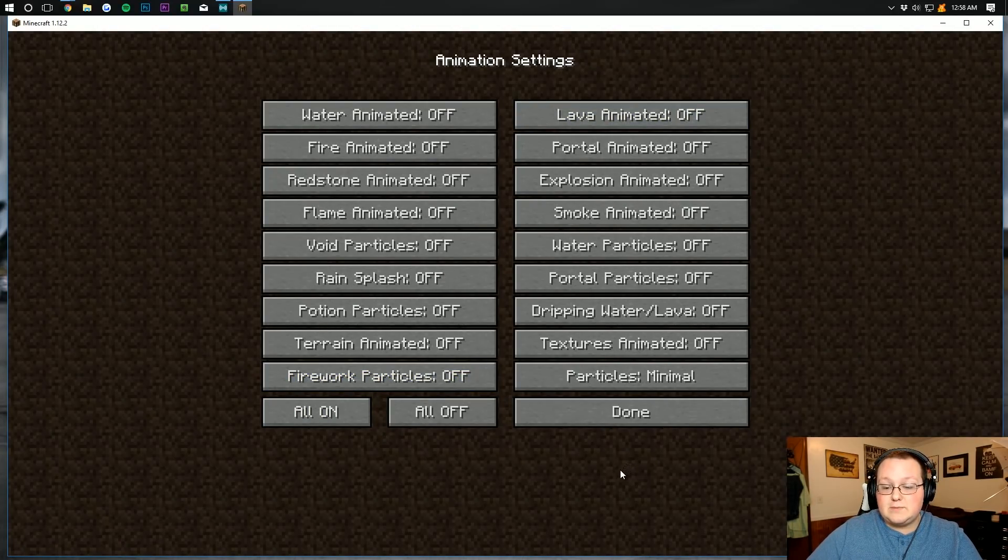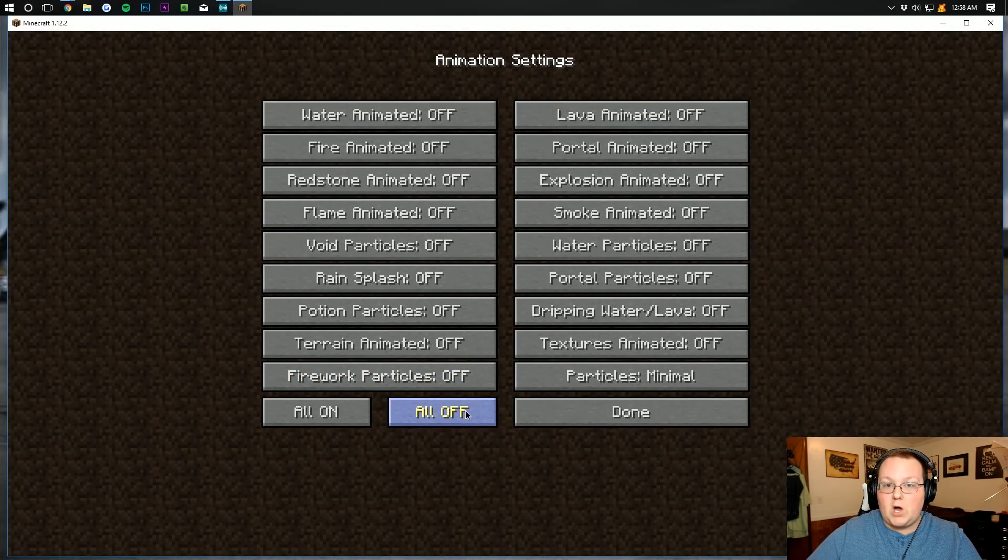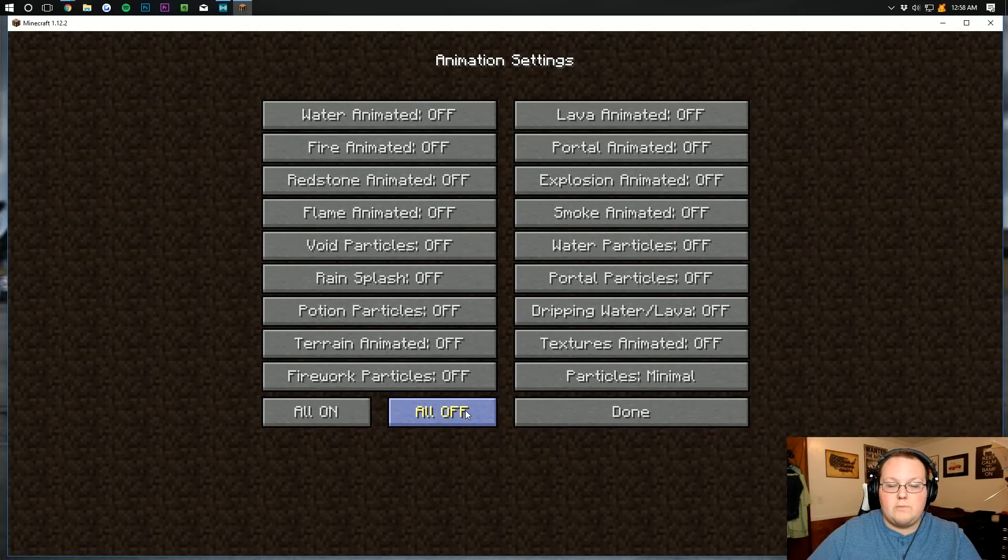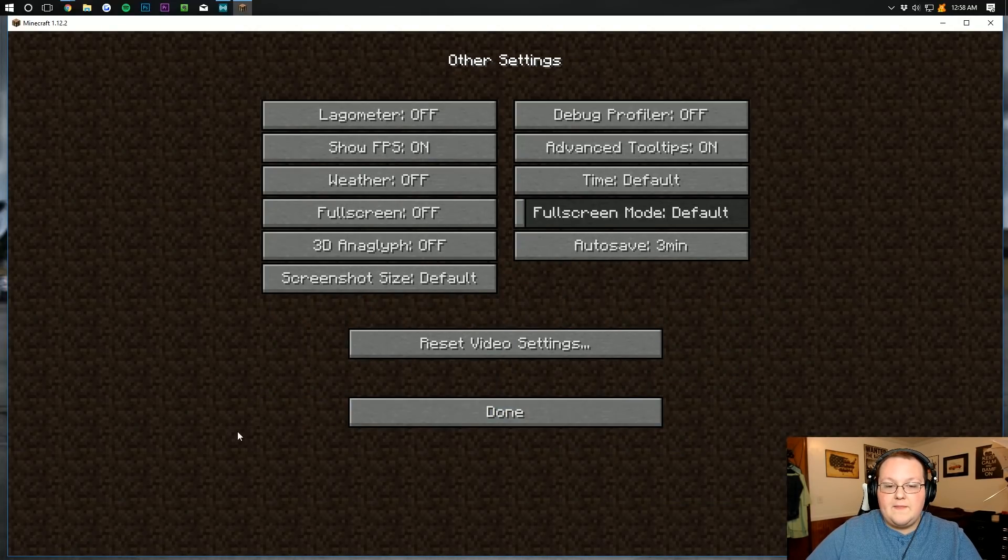For animations, this one's easy. Just come down here to the bottom and click all off. Boom. Done.